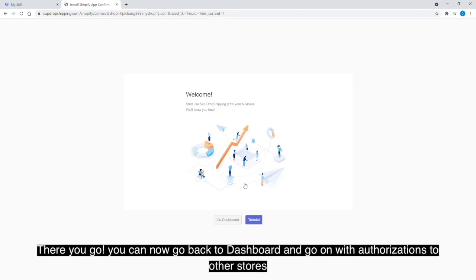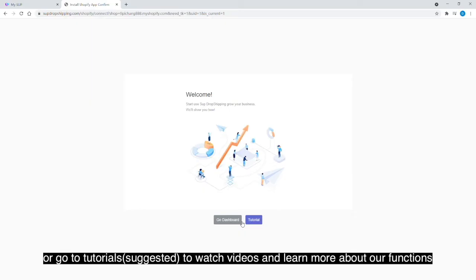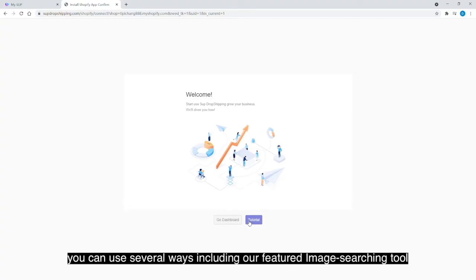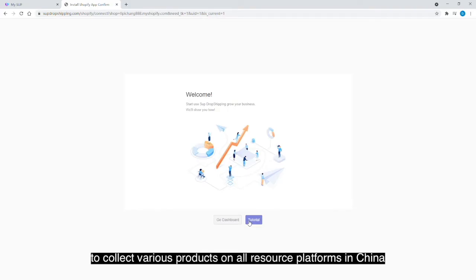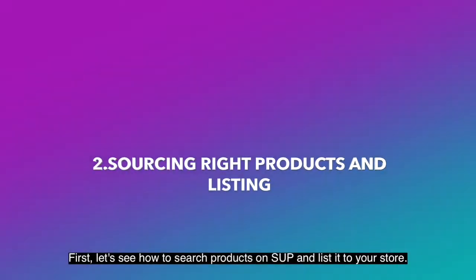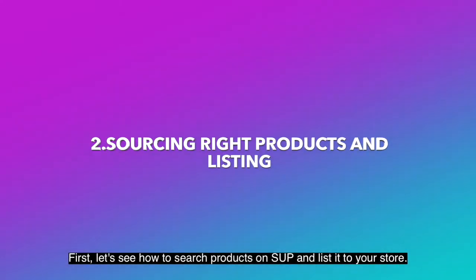There you go. You can now go back to the dashboard and continue with authorizations to other stores, or go to tutorials to watch videos and learn more about our functions. When you've done the authorizations, let's see how to search products on Swoop and list them to your store.